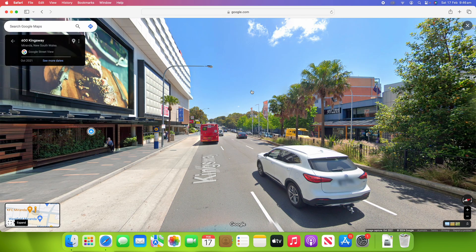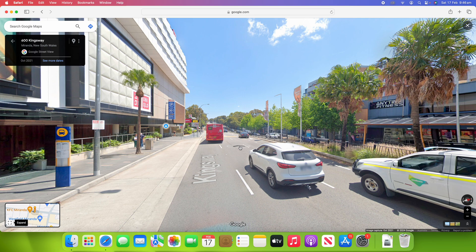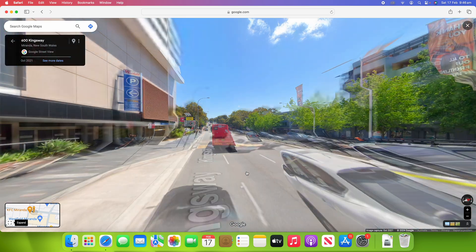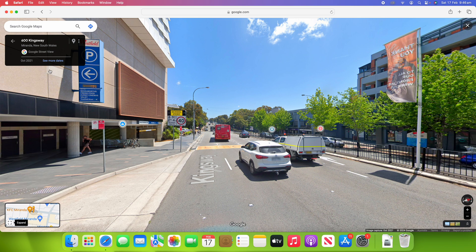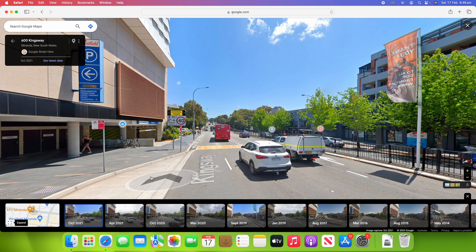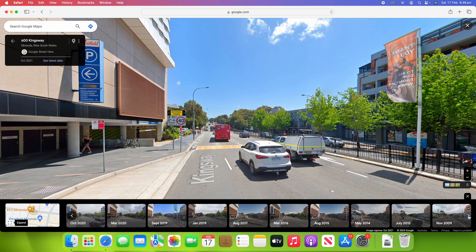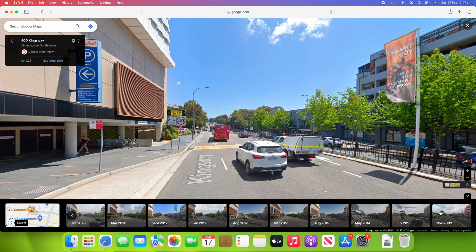That takes you into Google Maps Street View. This is Westfield, a big shopping complex in southern Sydney. This is the most recent imagery — it says October 2021 here. You can click around like any normal Street View. But if you come up here where it shows the date and location, you can click 'See more dates' and it brings up all the old past Street Views for this location. I can go all the way back to the first one, which was in November 2009.